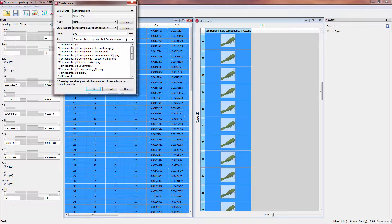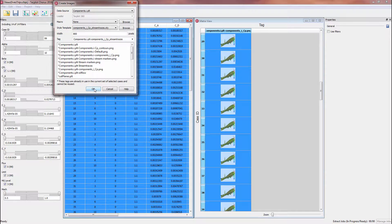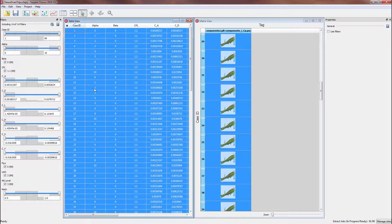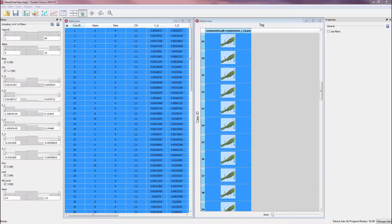By default, the name of this new tag will be a combination of the data source and style template names. This will run TechPlot 360 in batch mode to generate new images for the selected cases using the provided style template.